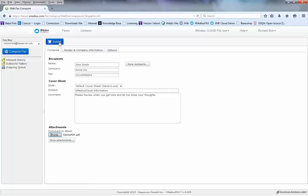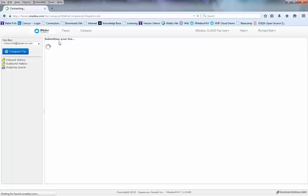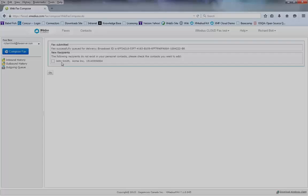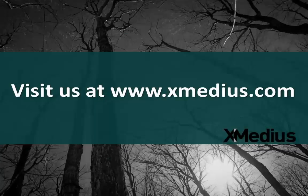Once I'm done, I click the submit button and that submits my fax to the cloud for delivery. You'll notice how it gives me an option to save that recipient to my address book if I so desire.